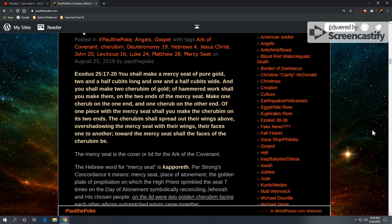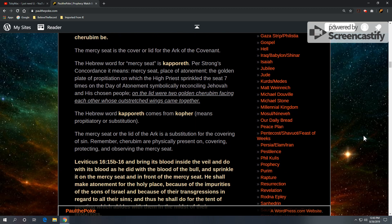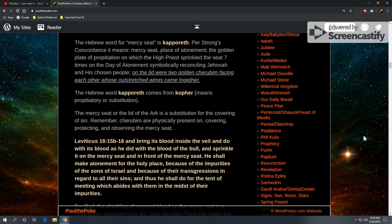So the mercy seat is the cover, or the lid, for the Ark of the Covenant. And the Hebrew word for mercy seat is kapporeth. And per Strong's Concordance, it means mercy seat, place of atonement, the golden plate of propitiation, substitution,